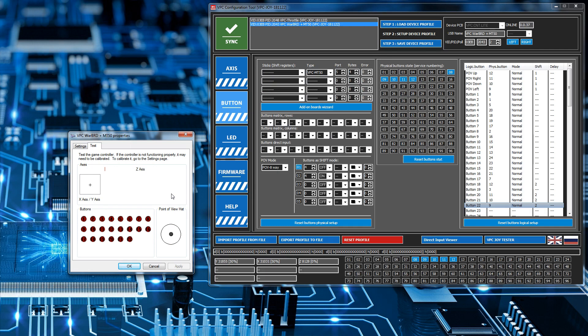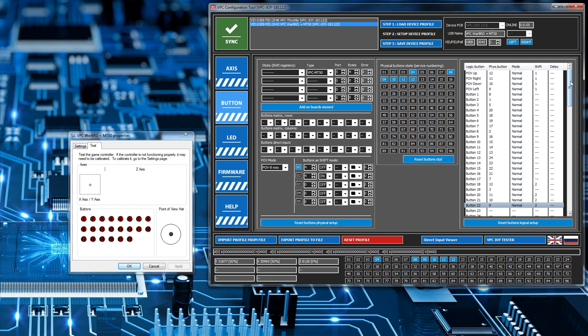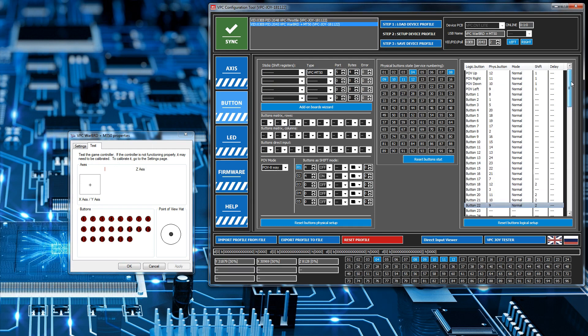Now this time I'm going to do the same thing and hold down the shift modifier. And you'll notice that these other buttons light up. The same buttons are lighting up in both instances, but the logical buttons being sent to Windows are different. So we've extended the amount of buttons we have on the joystick by using these shift states. And that's the basics of it.